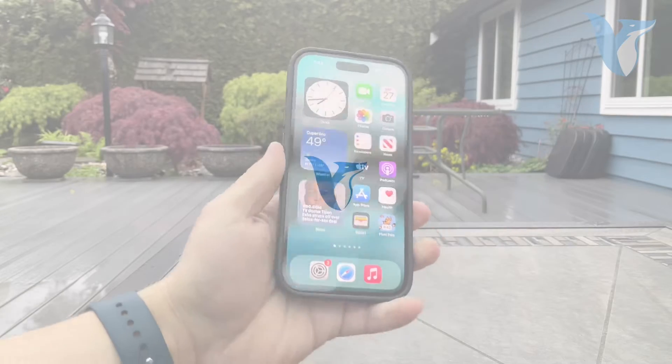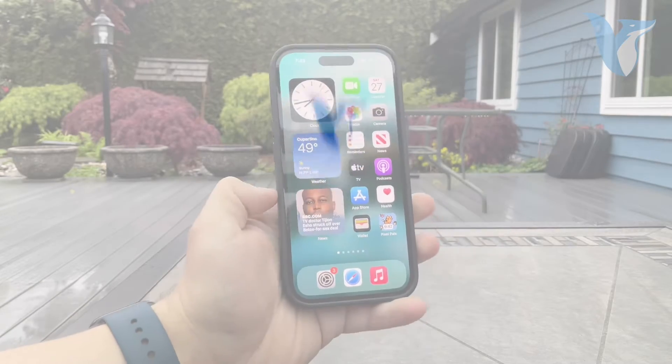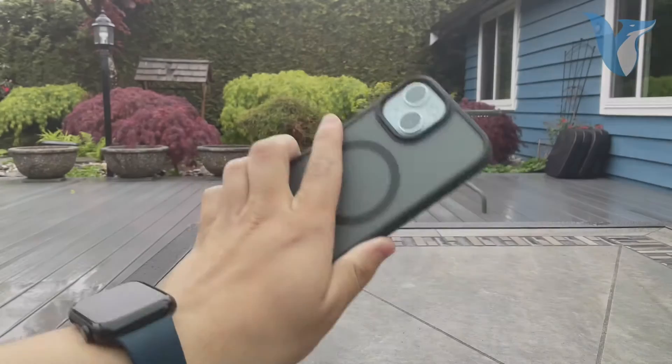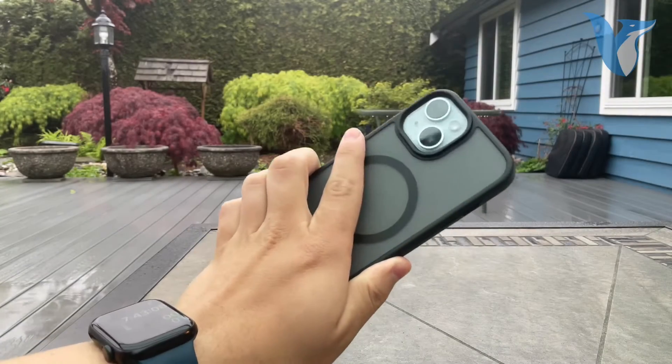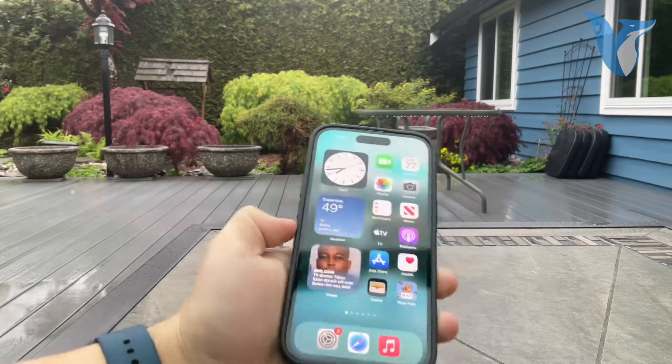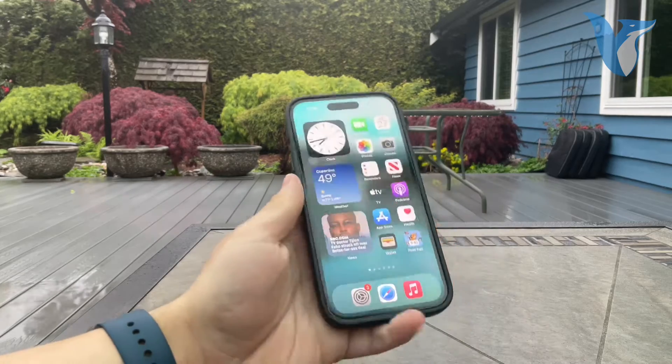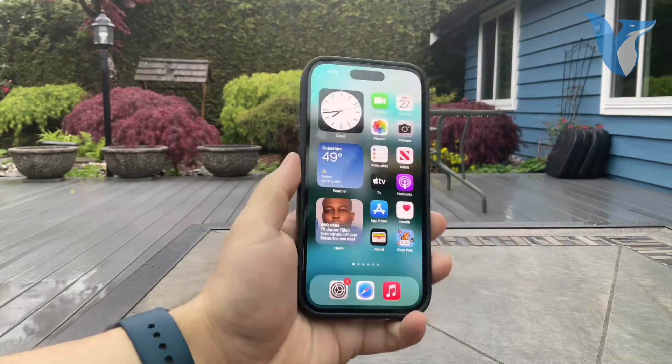Welcome back to another Foxtech video. This time we talk about recovering deleted notes on your iPhone.